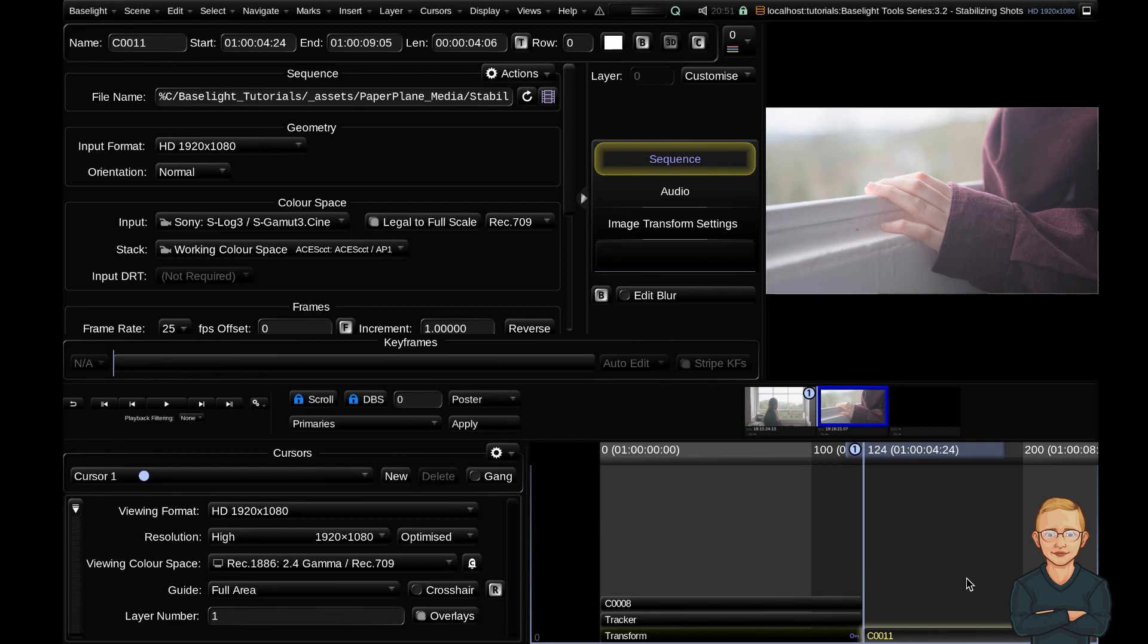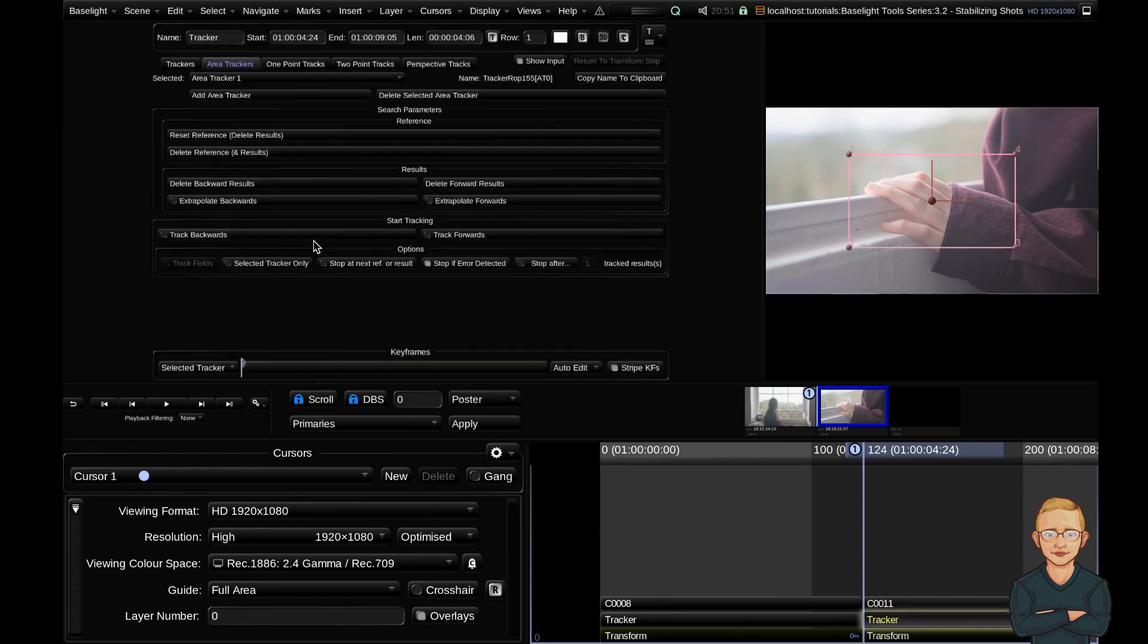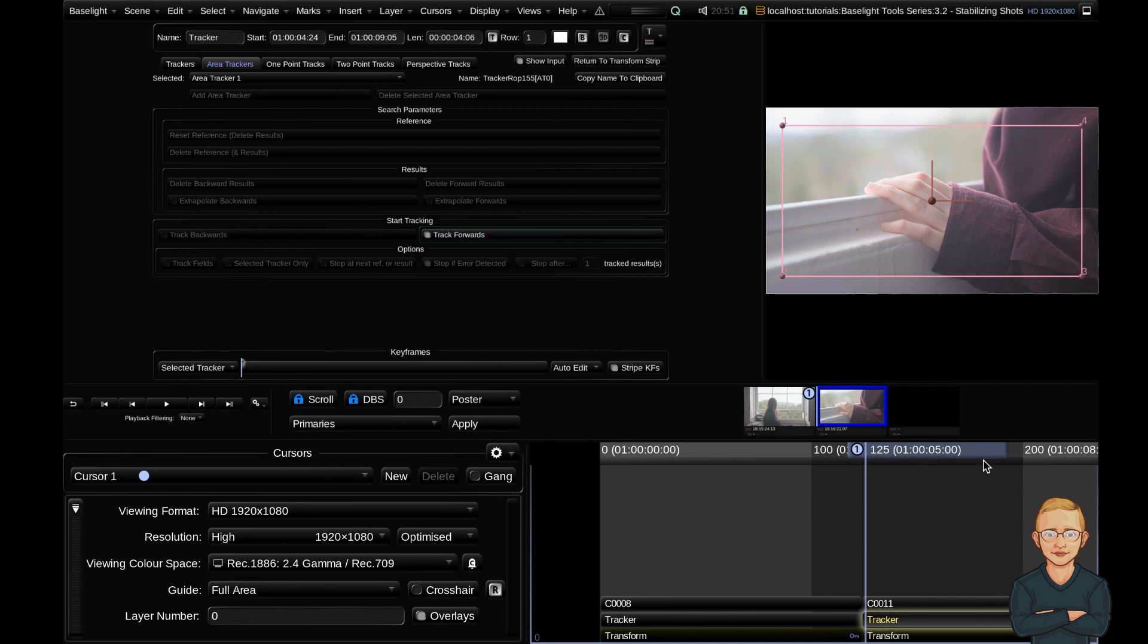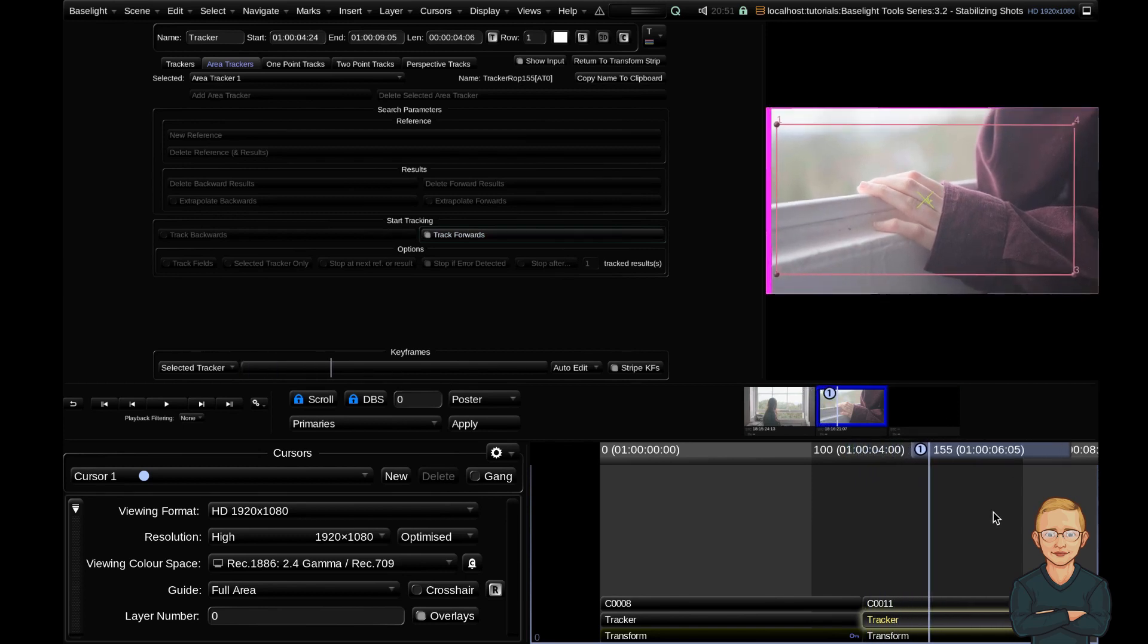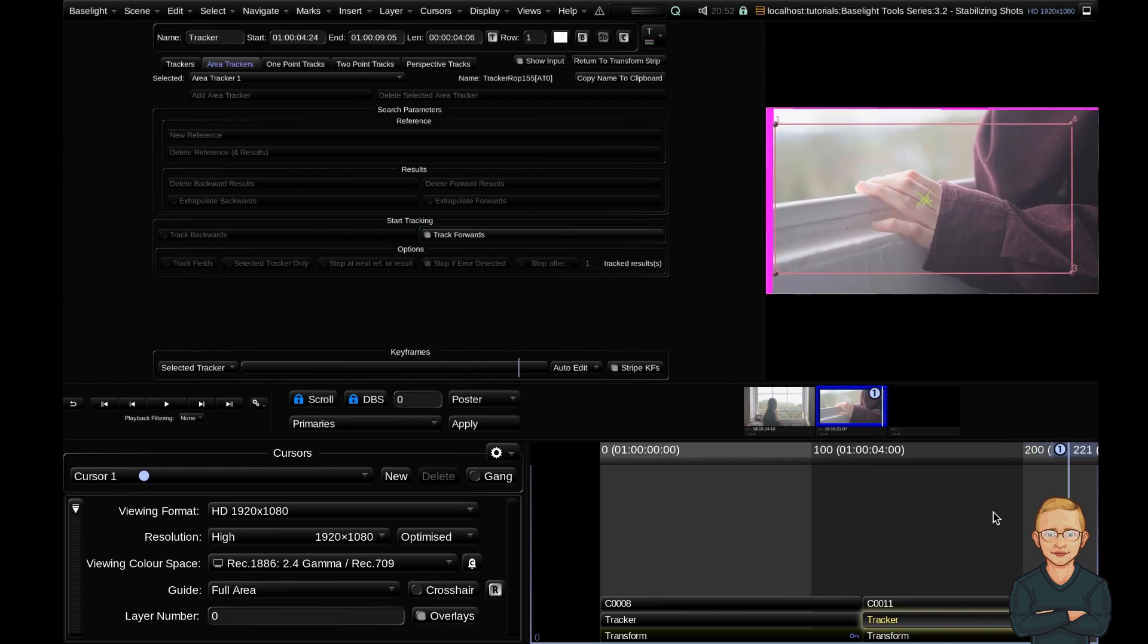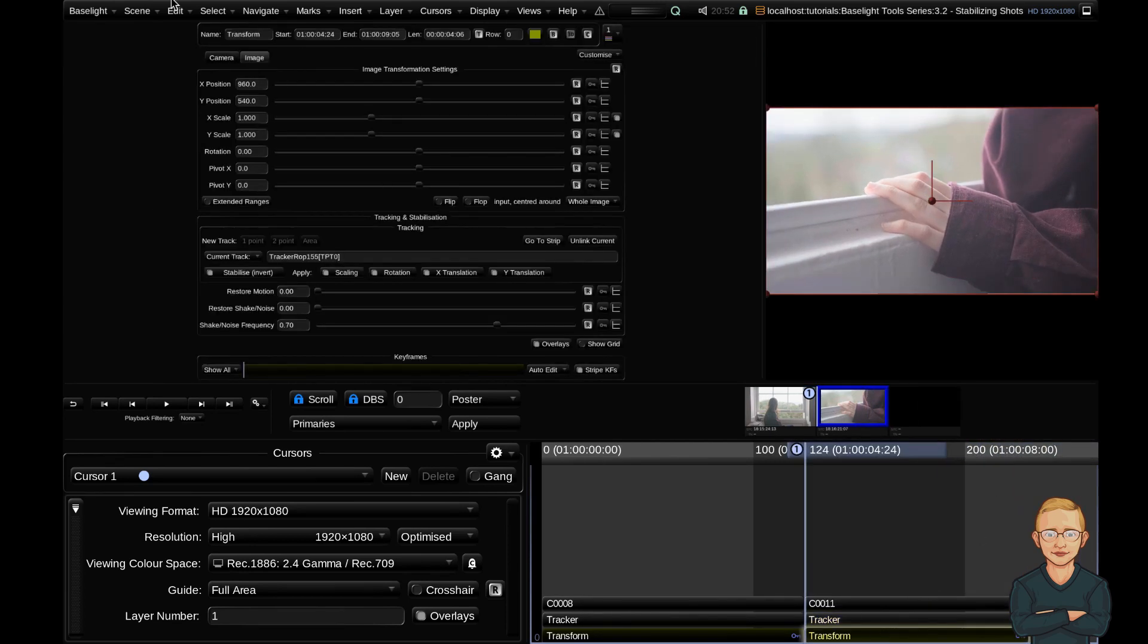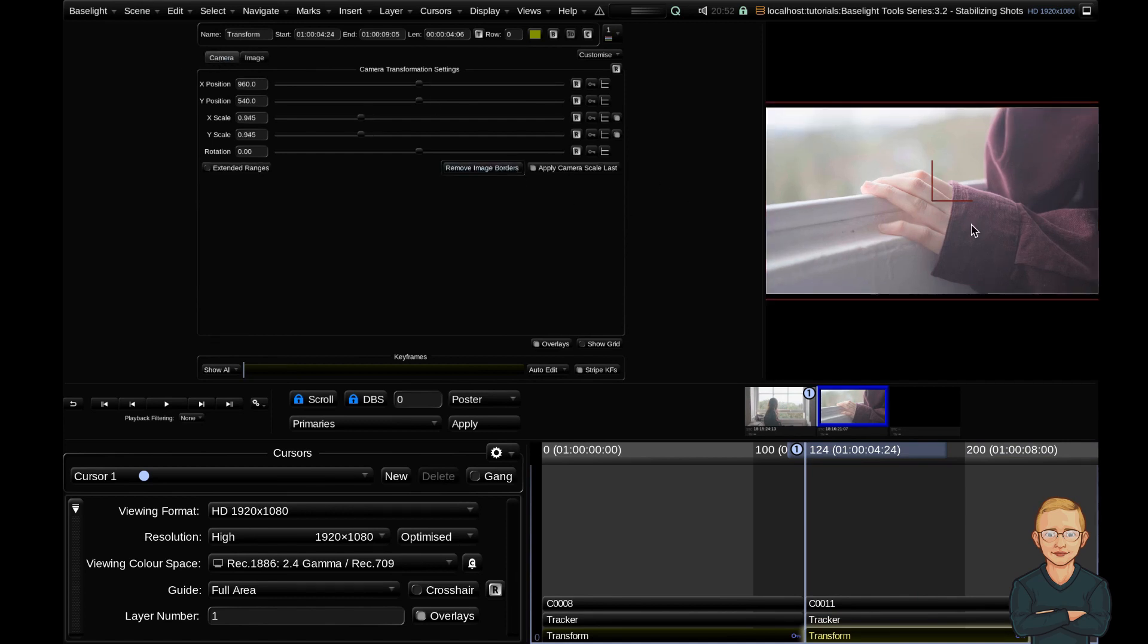We'll add one more. So I'm going to go ahead and hit Shift+T to add a transform strip. I'm going to add myself an area tracker, extend out the box, and go ahead and track forwards. Okay, cool. So now I'm going to go into my transform strip, into my camera setting, and just remove the image borders here. You can see that we've scaled in to eliminate any of that blanking.